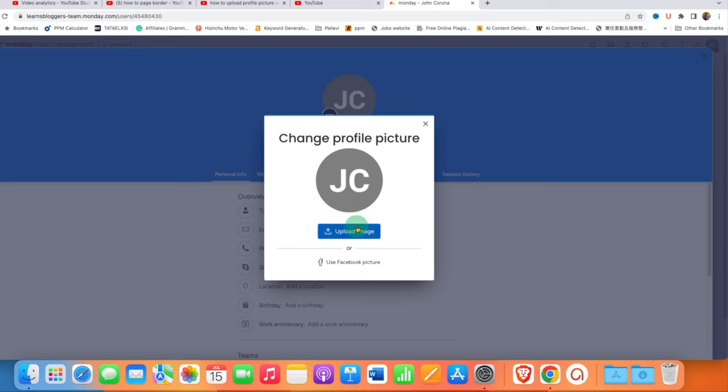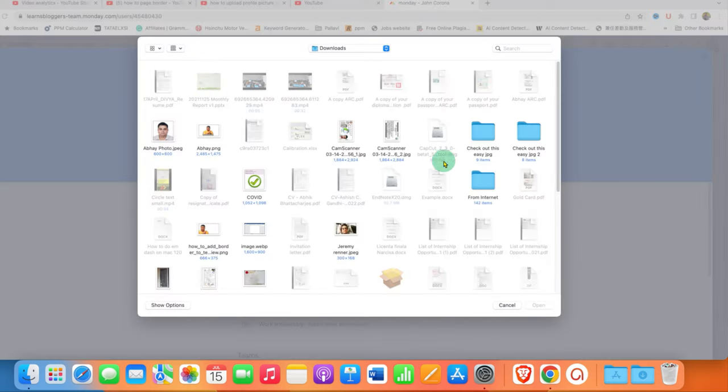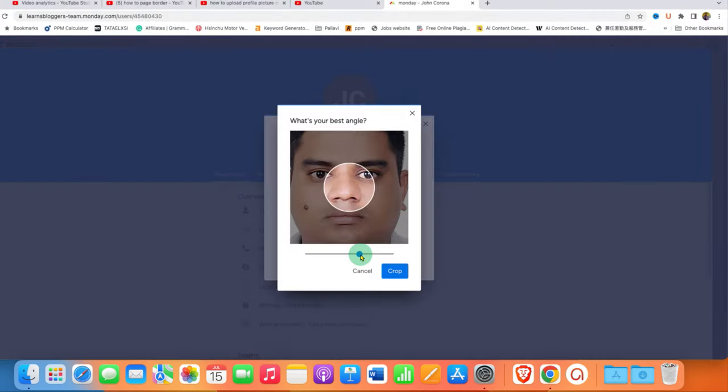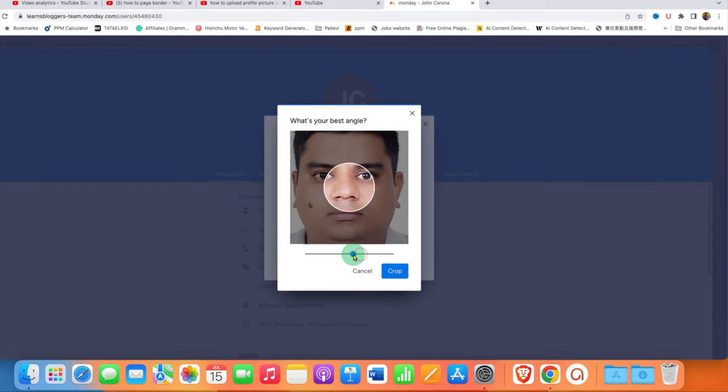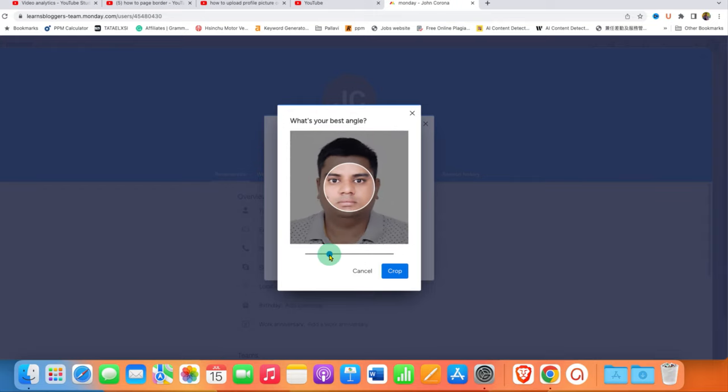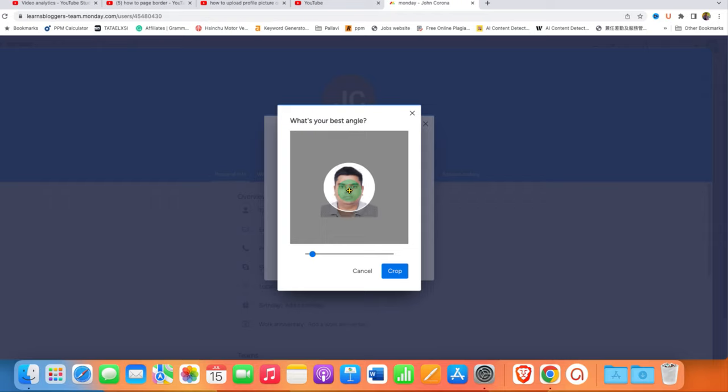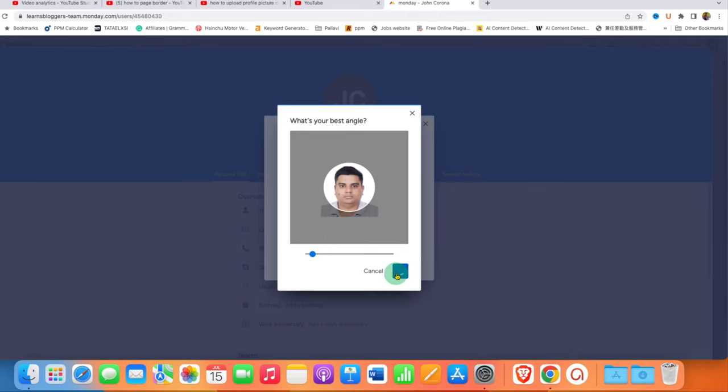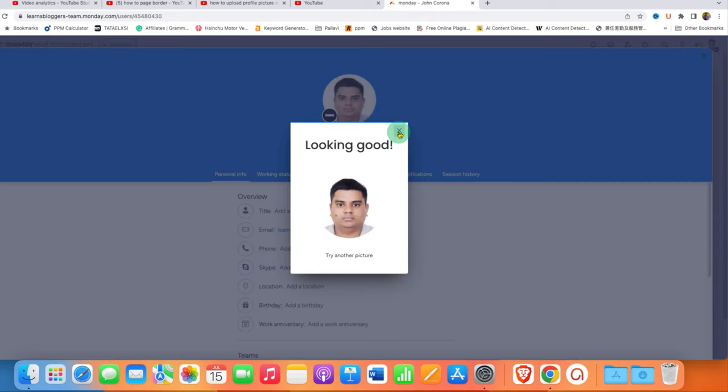Click on it, then click on upload image and select your image. Now fit your picture properly inside this window. You can also drag your face exactly to the center of the circle, then click on crop.